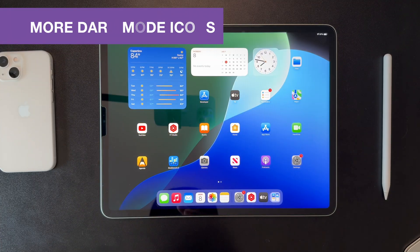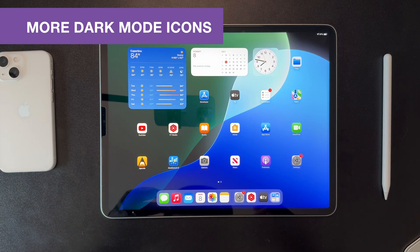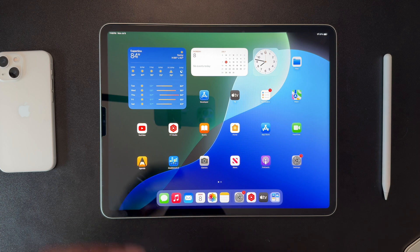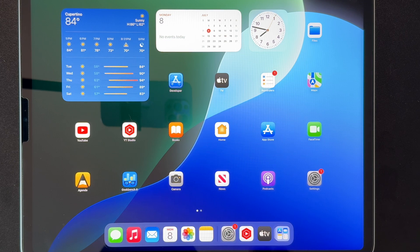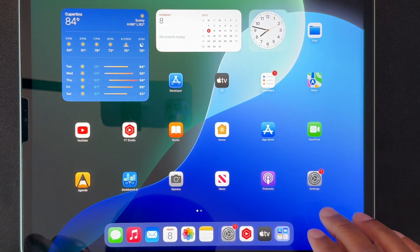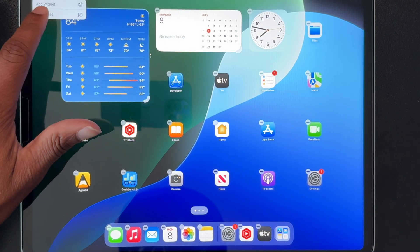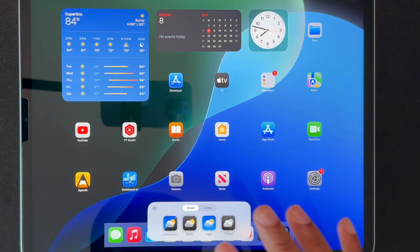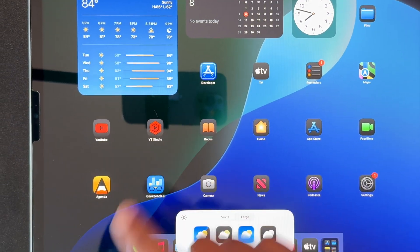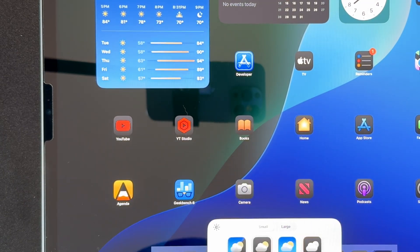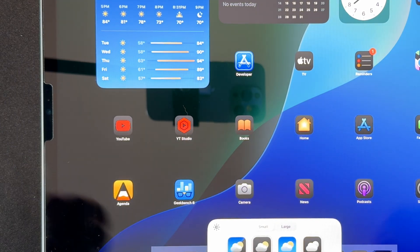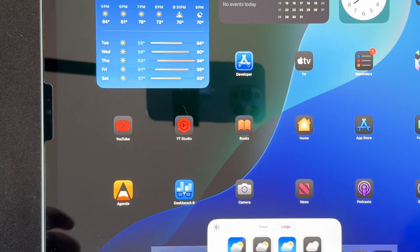In Beta 3, it seems like Apple is applying a default dark mode tint to certain third-party app icons that are more basic — just a solid color and then a glyph of some kind. You can see that with YouTube and YouTube Studio here, which, to my knowledge, have not yet been updated for iPadOS 18. If I go into the Customize menu and toggle Dark Mode, they now follow the dark mode tint. Some complicated app icons like Agenda and Geekbench 6 don't have that effect applied. It's kind of nice that if Apple can automatically do that and have it work pretty well, then they do.